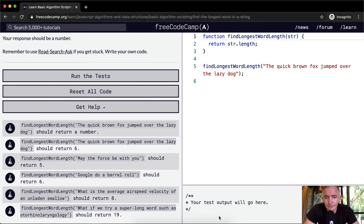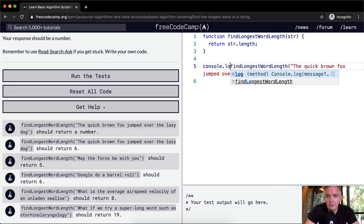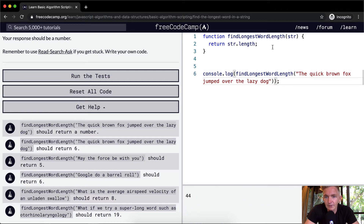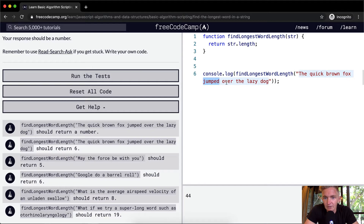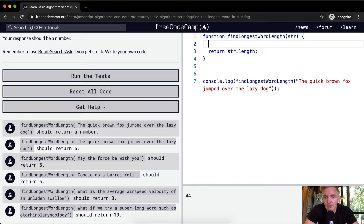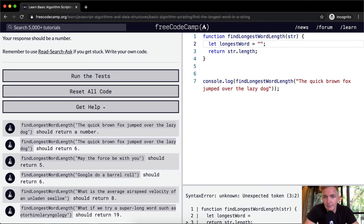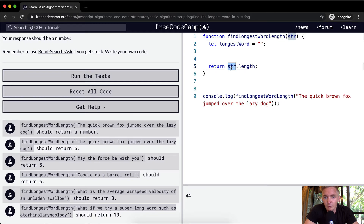So the first thing I'm going to do, as always, is console log the result. Right now what we're doing is we're taking the findLongestWordLength function and passing in a string, and we're returning the string dot length — so we're just returning the length of the whole string. But what we want to do is probably get 'jumped'. One thing we could do is set a variable to longestWord, set that equal to an empty string, and then return longestWord dot length.